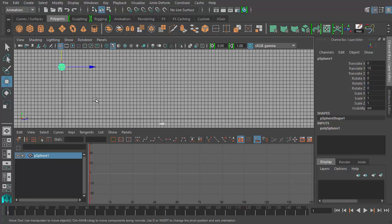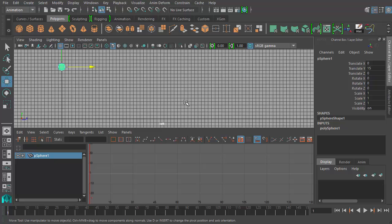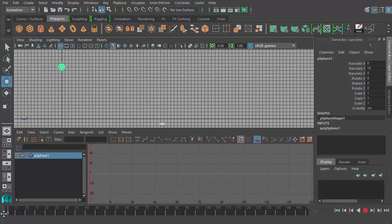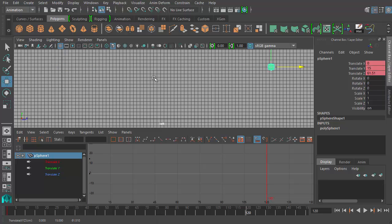Now we're going to start setting some keys. I'm just going to block in the animation and then afterwards we'll go through and fine-tune and adjust the animation curves within the graph editor to get the kind of timing we want with the ball's movement. The ball is going to be bouncing across the room - let's think about how fast it should bounce. Let's say about four seconds. Four seconds at 30 frames per second is 120 frames. So at frame 120, down here in our time slider, our ball will be on the other side of the room.